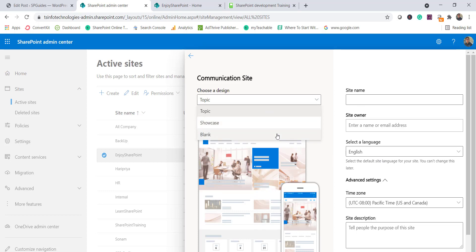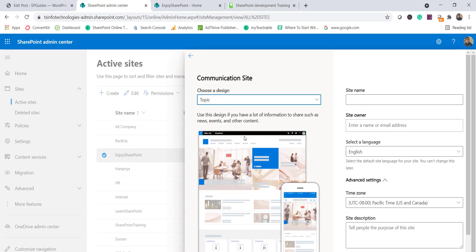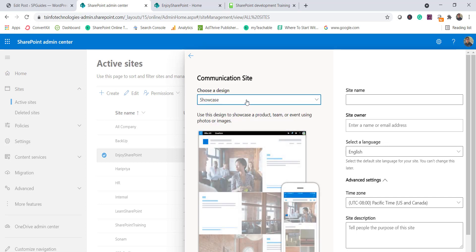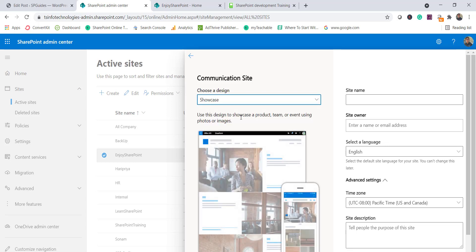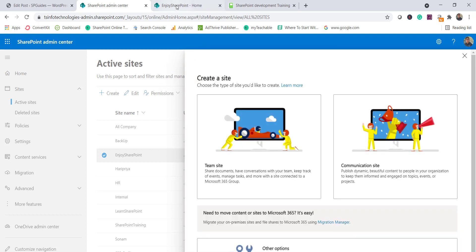For a communication site, you first choose a design: topic, showcase, or blank. You can see the preview of each on screen. The key difference here is there are no privacy settings — it doesn't ask whether the site is private or public, and it doesn't ask you to add members, because by default everyone in the organization will have access. You simply enter the site name, owner, language, time zone, and description.